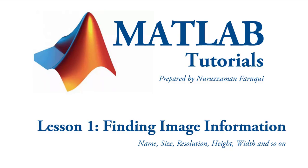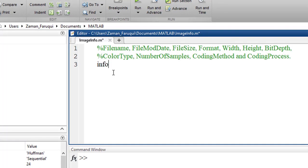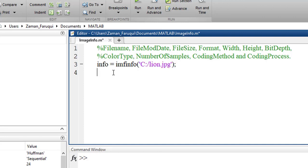In this tutorial we will learn how to use MATLAB to find image information. To do that we will use a function named imfinfo that takes the location of the image followed by the name and format as arguments, and returns all the information about the image.